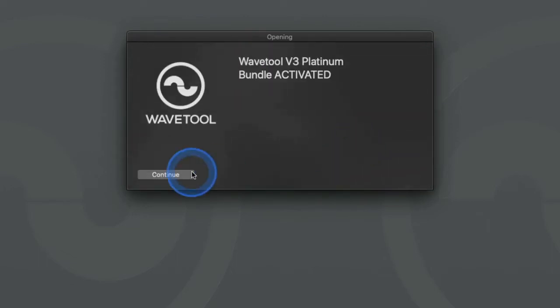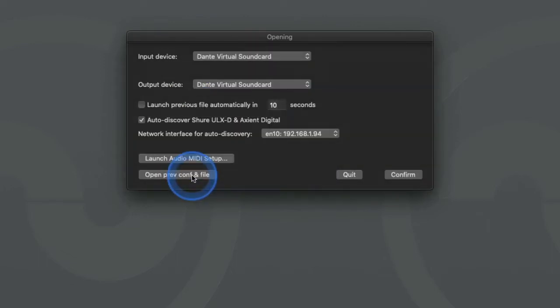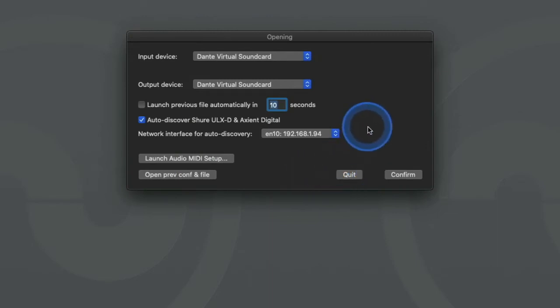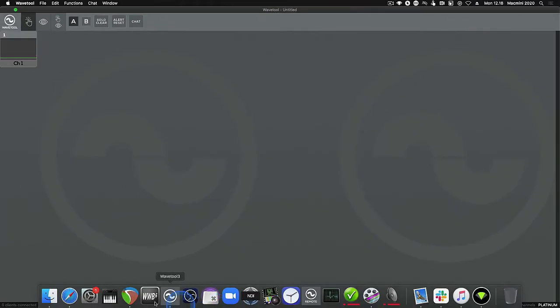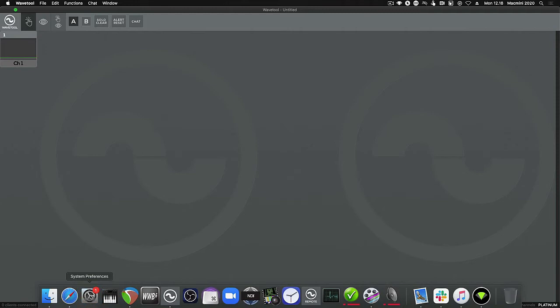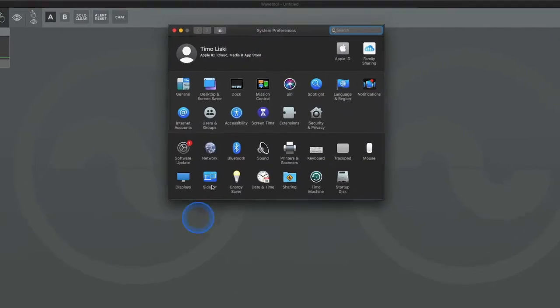For the initial activation of Wavetool you will need to have a working internet connection. If you have multiple network ports in use, please make sure that Wavetool tries to connect to the internet from a network port that is actually connected to the internet. The easiest way to do this is to set the port connected to the internet to be the first in the service order.